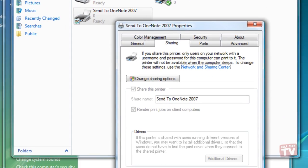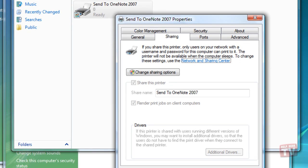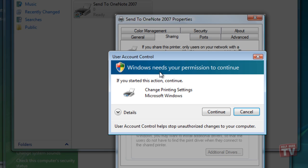Click Change Sharing Options, and confirm that you want to change the options on the User Account Control window.